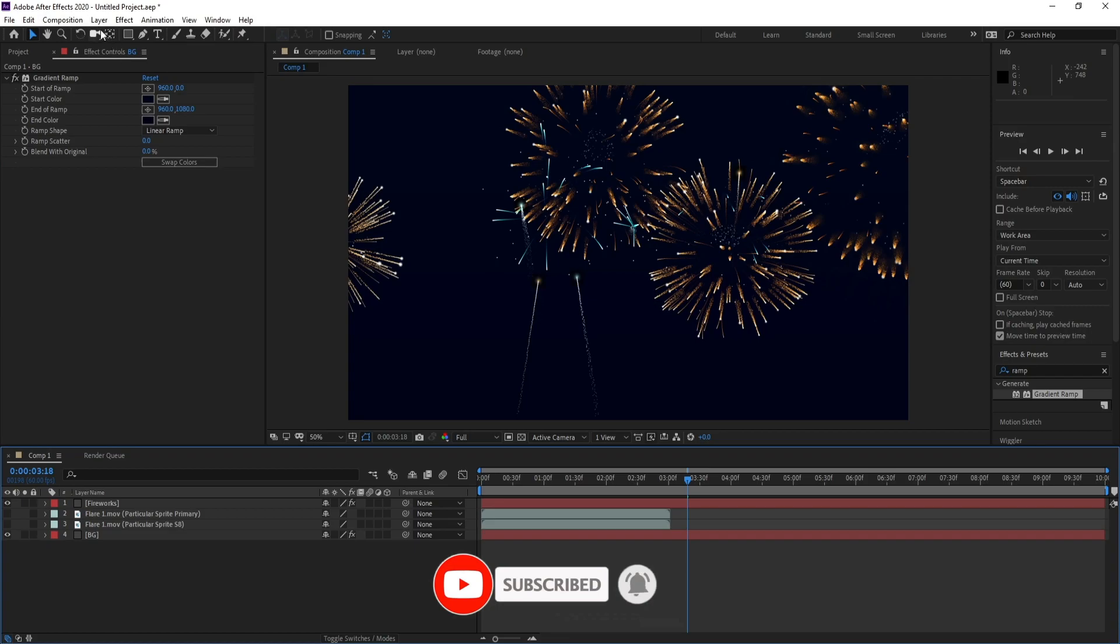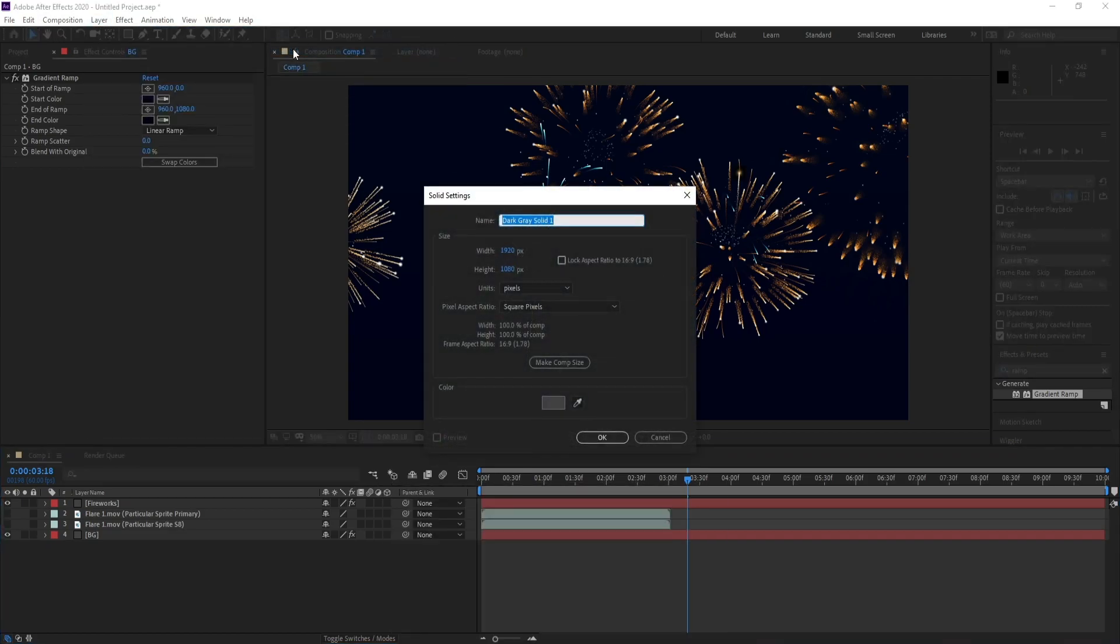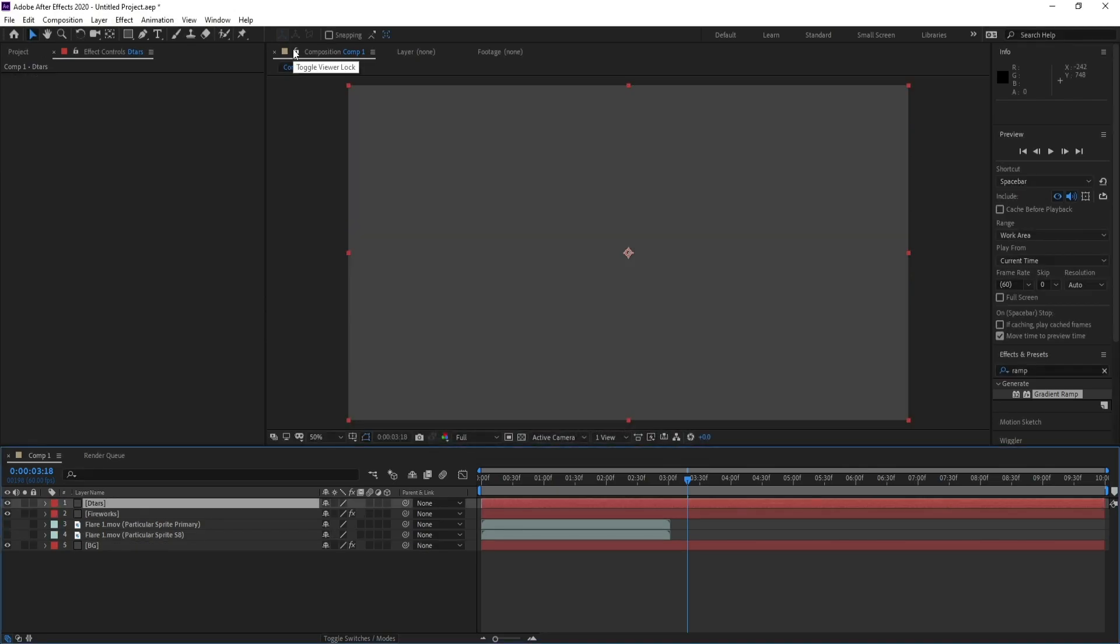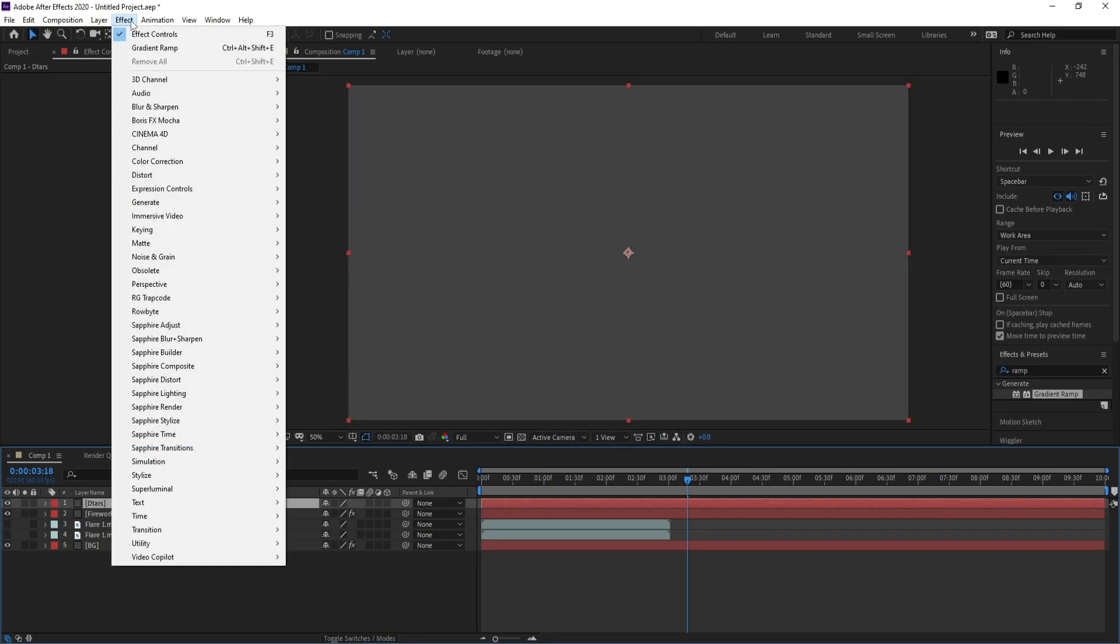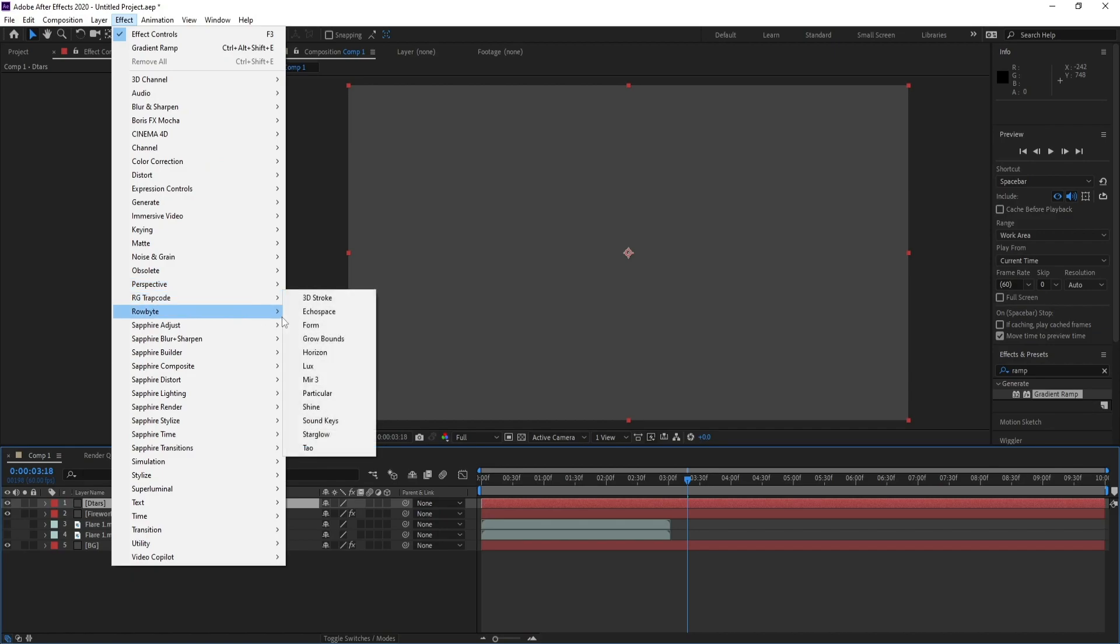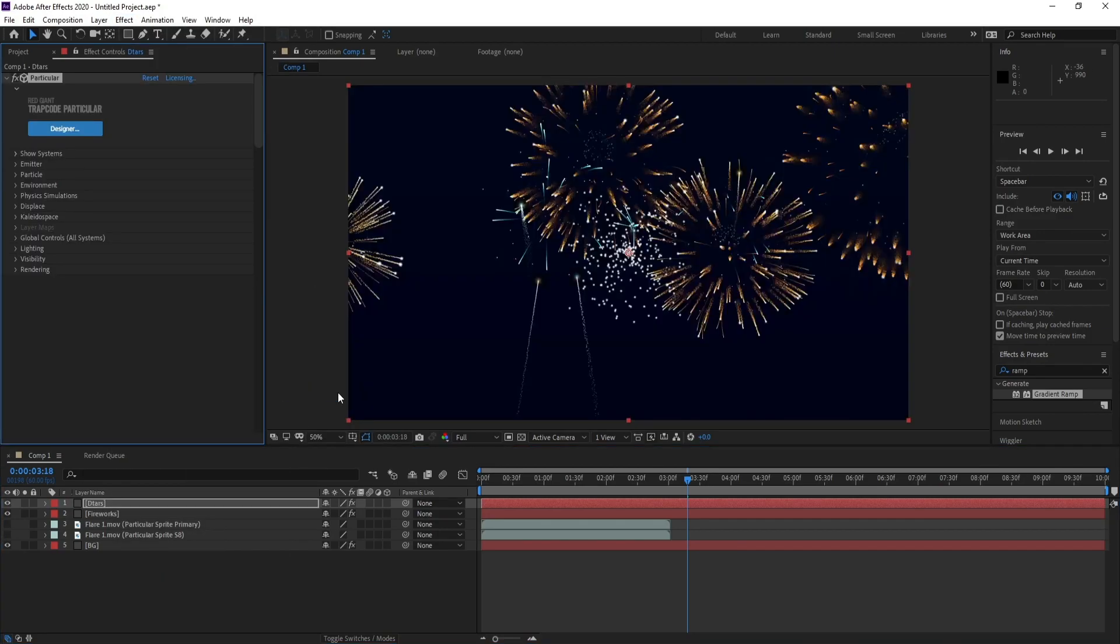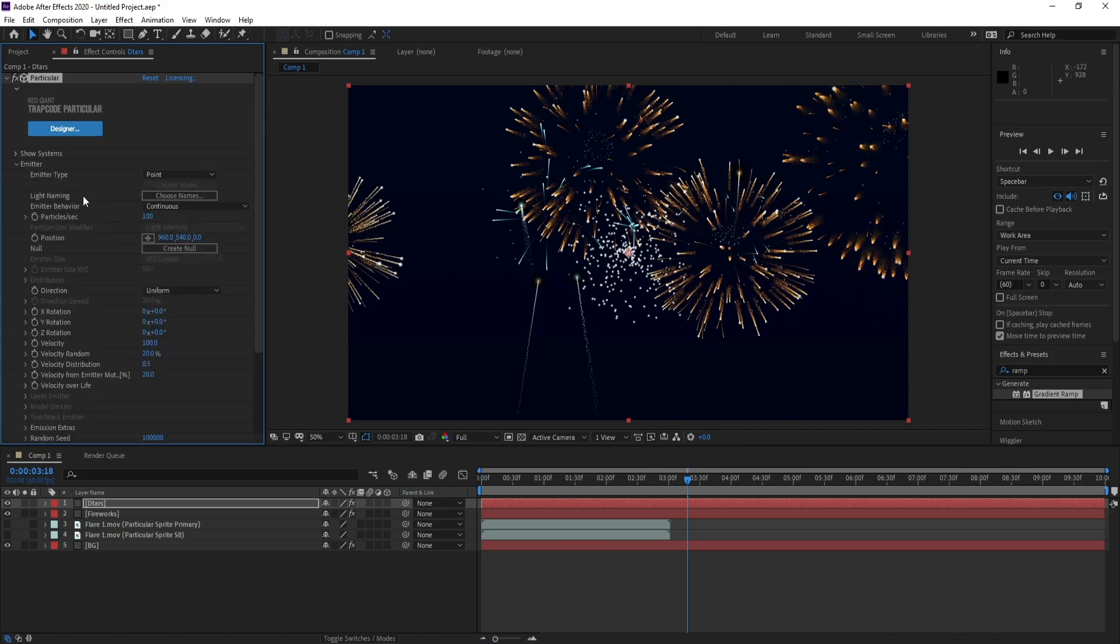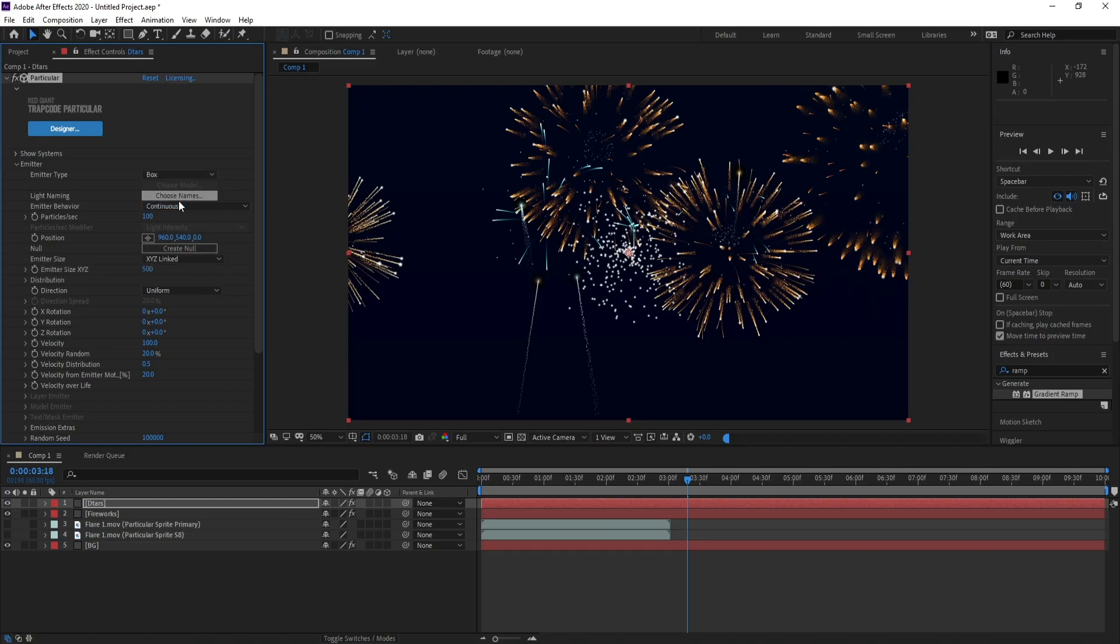Go to Layer, new solid, and name it Stars. Now go to Effect, Trap Code, Particular. Go to Emitter, Emitter Type to Box.